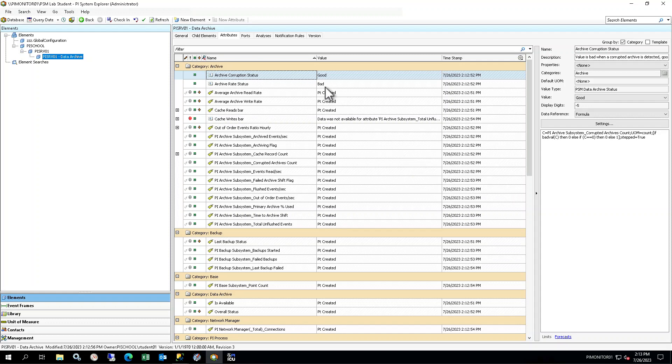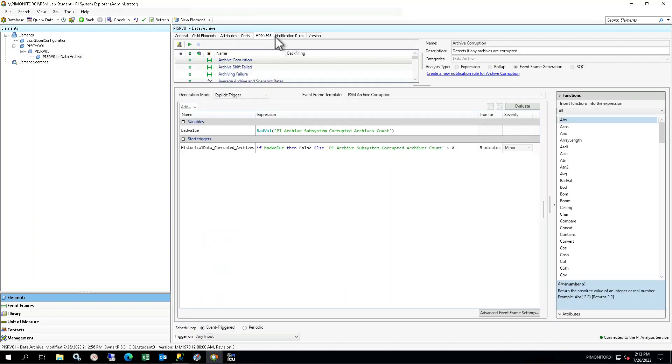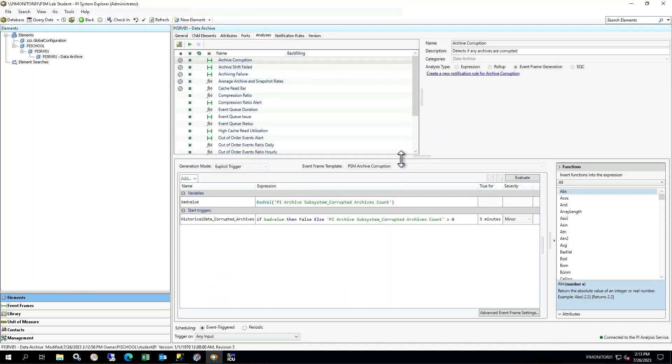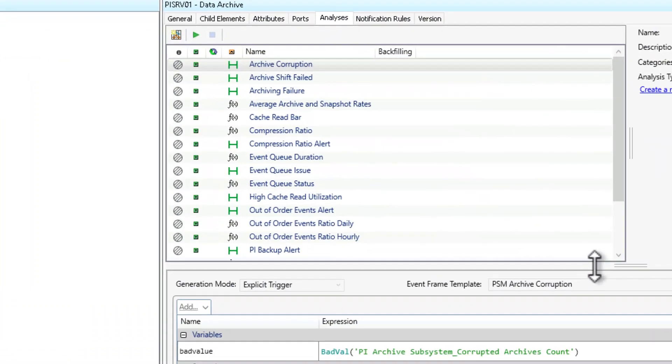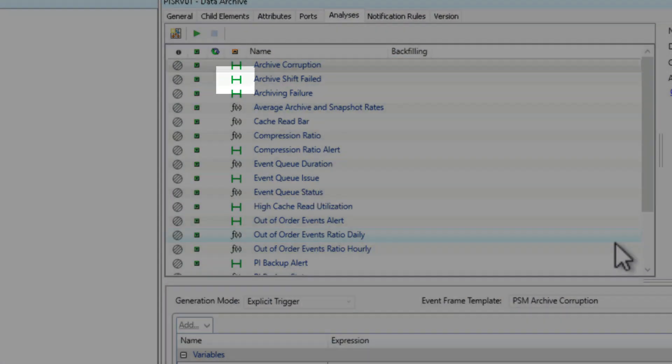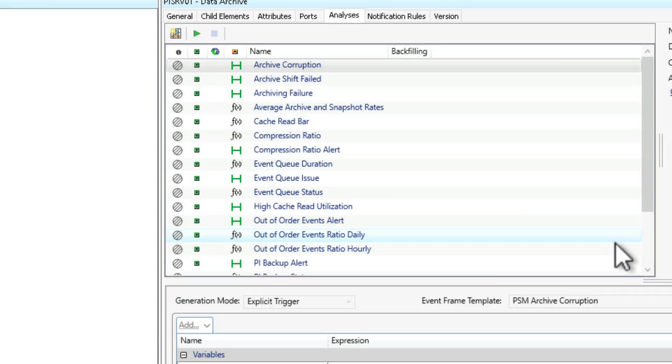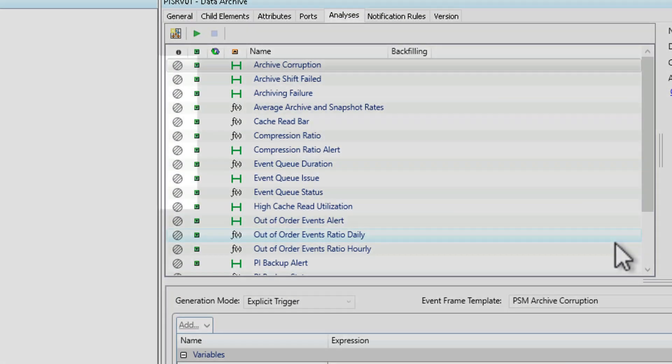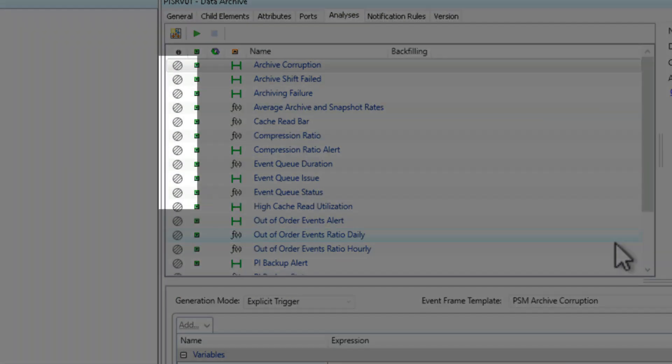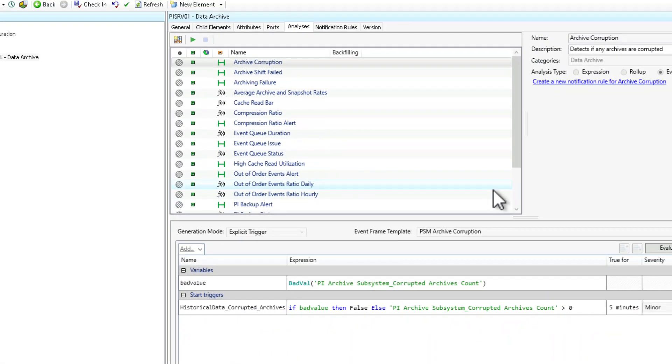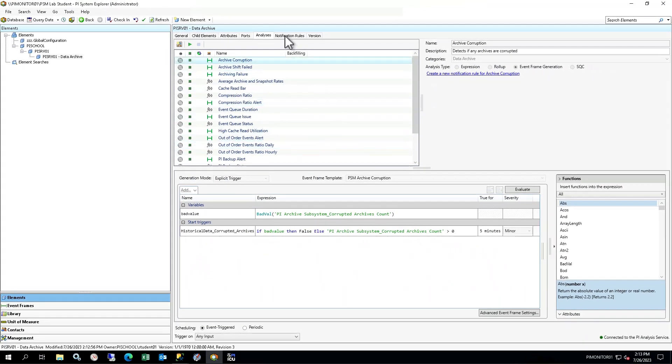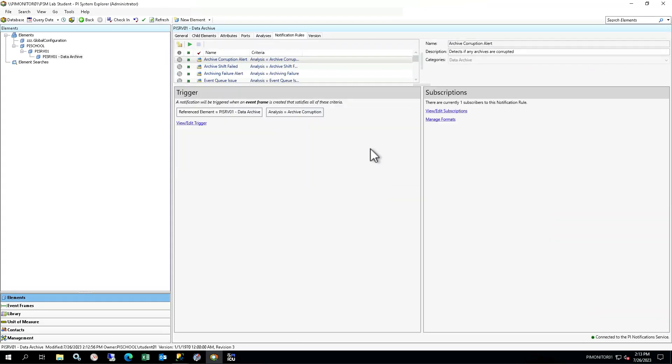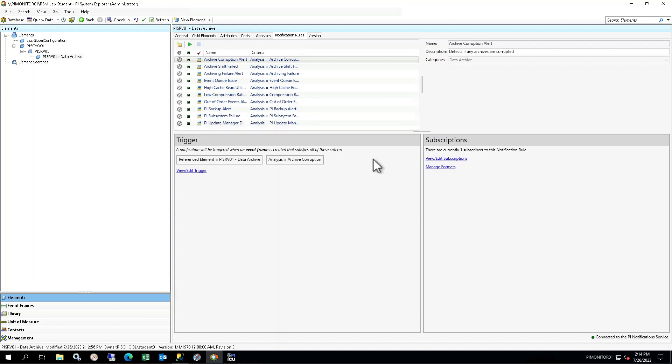On the PI SRV01 Data Archive element, select the Analyses tab in the Viewer and you will see many analyses defined for this element. This icon indicates event frames, meaning if the trigger conditions are reached an event frame will be created. This icon indicates expressions, which are calculations. Notice the hash circle icon to the left of each of the analyses. This means they are currently disabled. Select the Notification Rules tab in the Viewer and you will see several notification rules defined for this element as well. Note, they are also disabled.